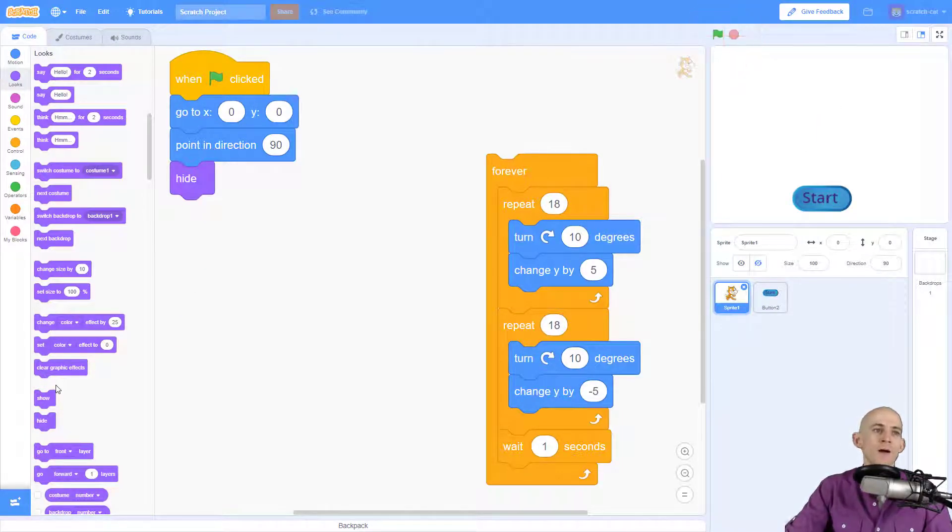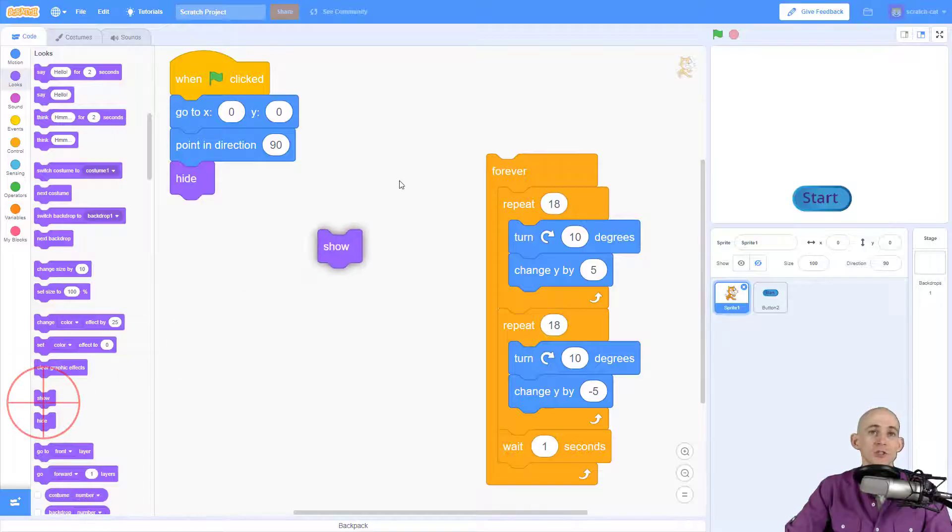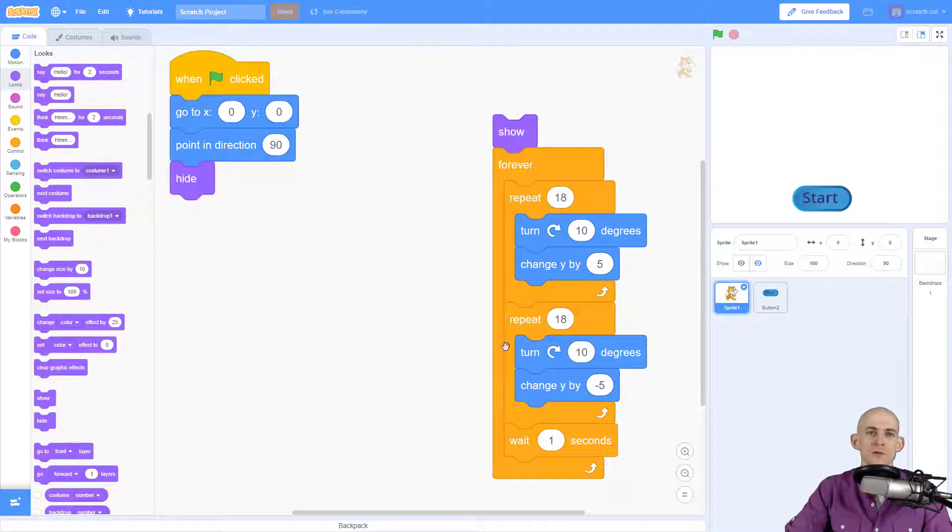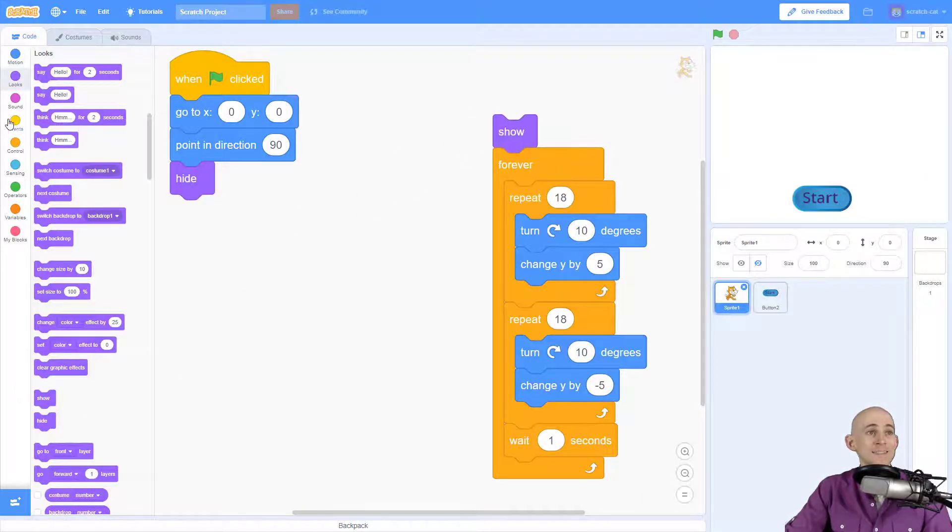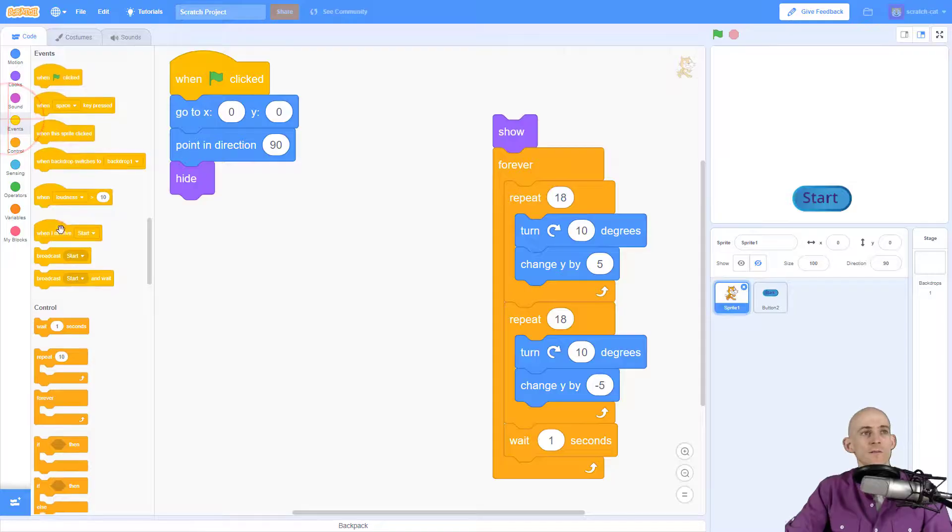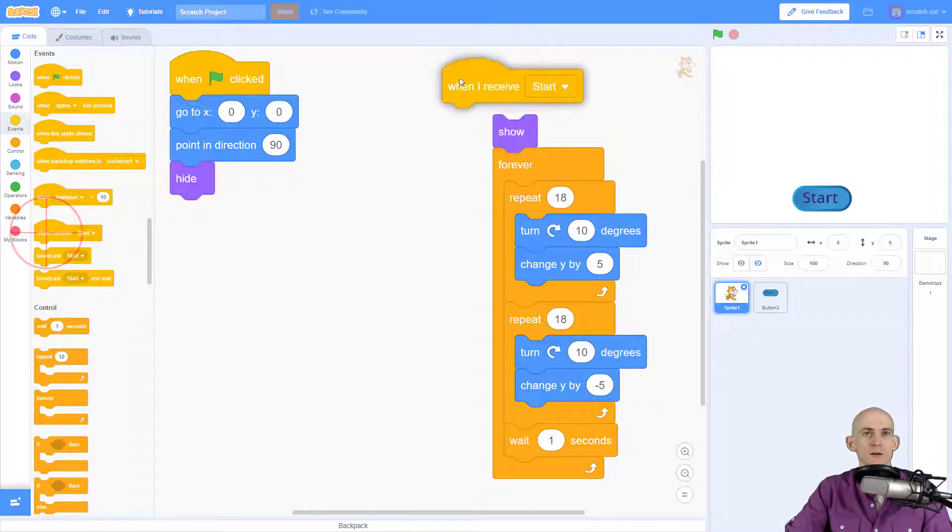And then I want Scratch Cat to show and forever do the flip when I receive the message to start.